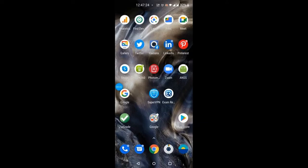Today I am going to introduce you to a new mobile application that can be used as an alternative to ZipGrade. This application is used for marking your MCQs and true-false answer sheets of the students. So let's begin.